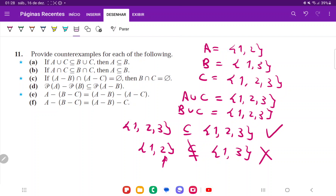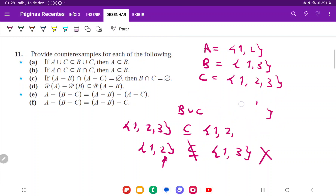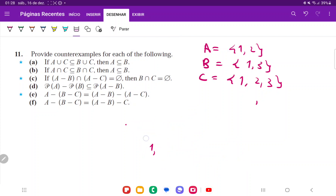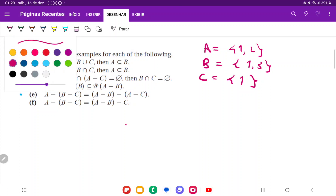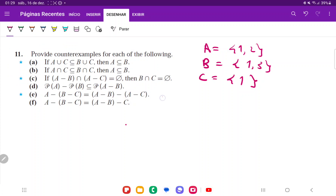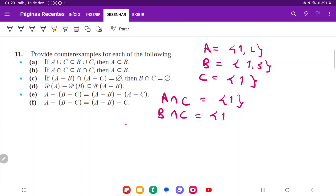For item B, I'll keep the same sets for A and B but modify C to just be {1}. Now we want to show: if A intersection C is a subset of B intersection C, then A is a subset of B. A intersection C — whatever is in both A and C — is just {1}. Similarly, B intersection C is also just {1}.